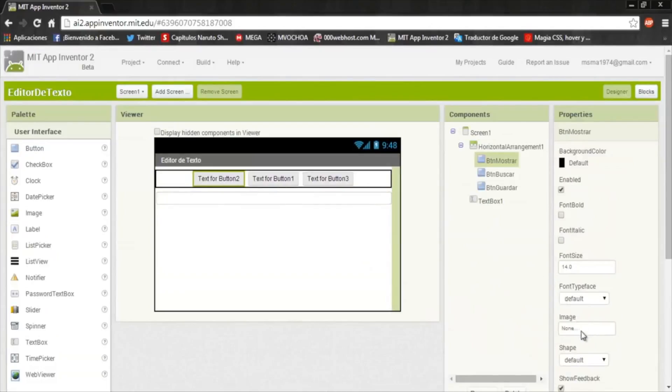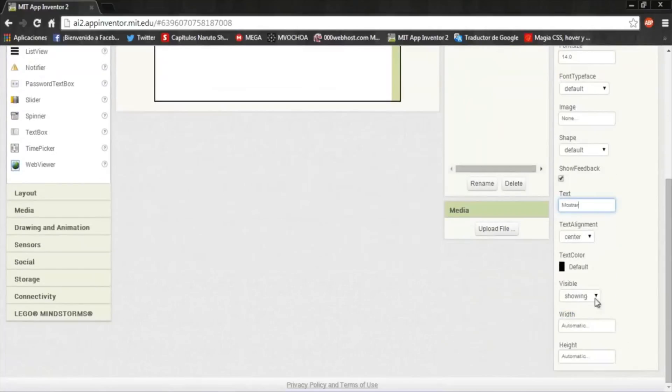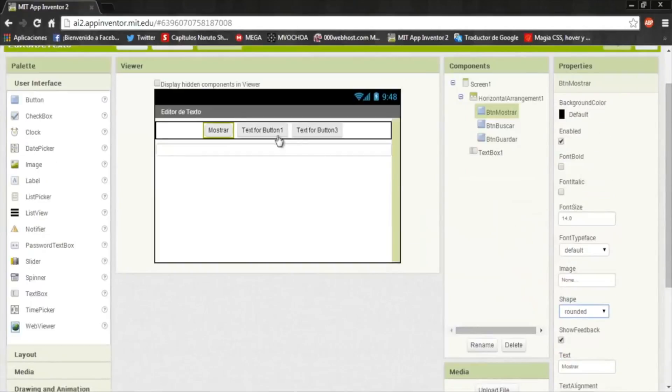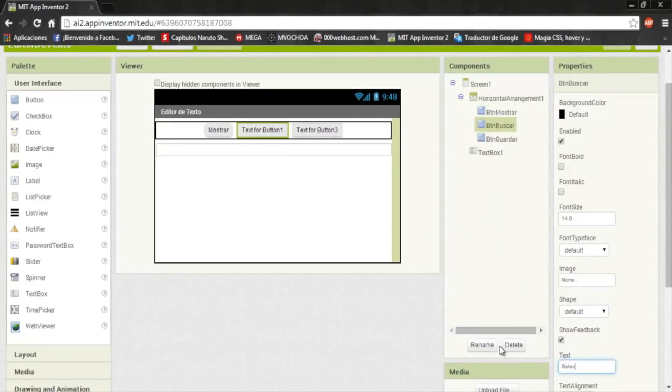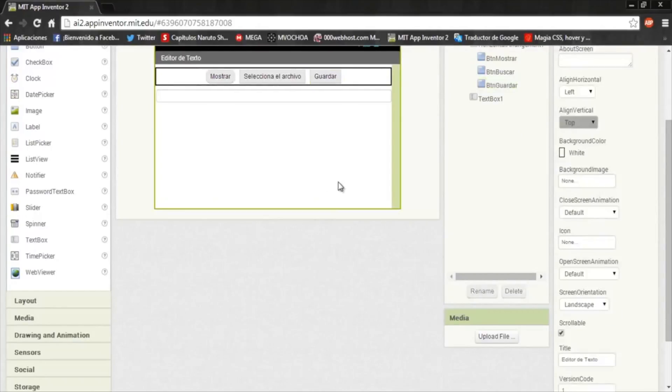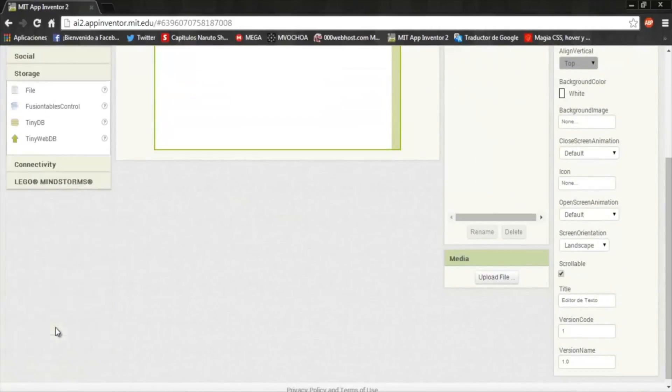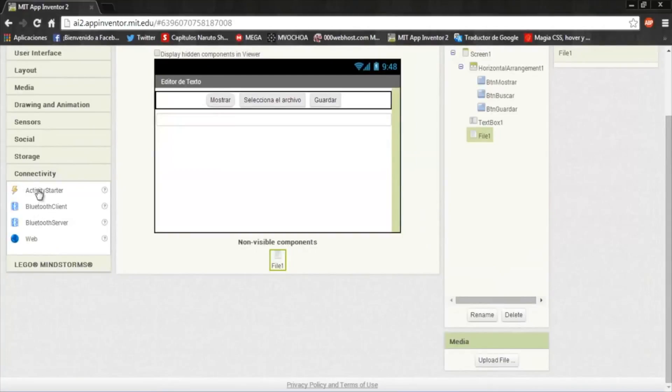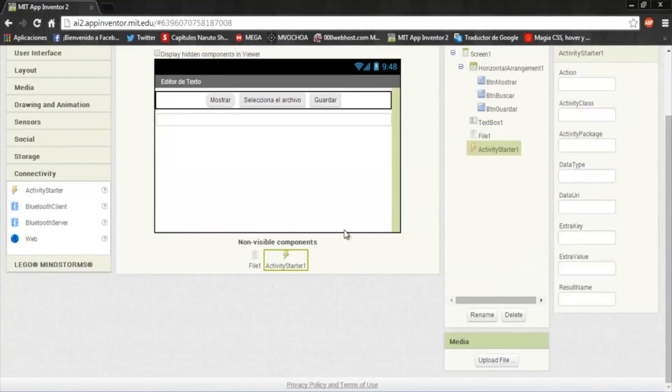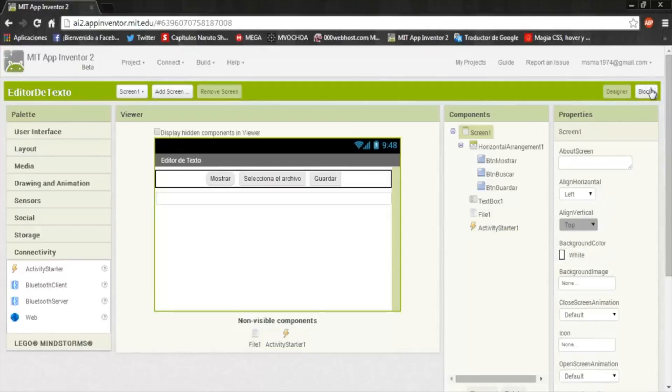Now rename the buttons. This is show and here in shape put rounded. This is select file and here in shape put rounded. And the last one is Save. Now aggregate the file and the activity starter. Now go to the blocks.